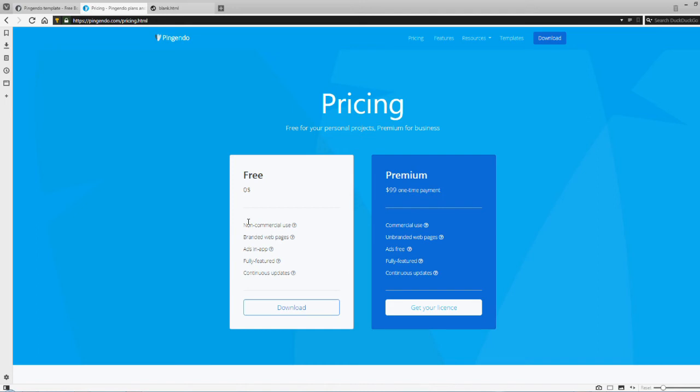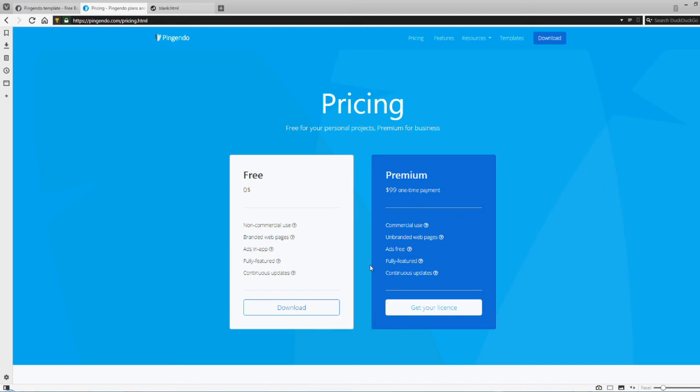Moving on to their website. They have two different versions. The free version you can't use for commercial use and they've got ads built in, but it is fully featured. Everything in the premium version should work in the free version. The premium version you can use for commercial use, there's no ads, and it's continuously being updated. It's a hundred bucks for a one-time payment. That's really good, especially if you're constantly making websites or making changes to pages.